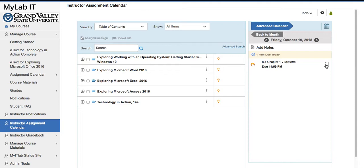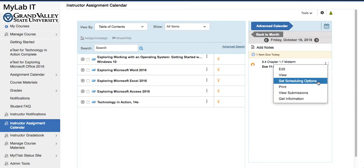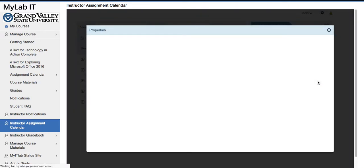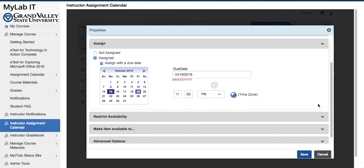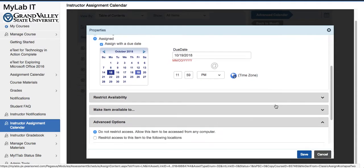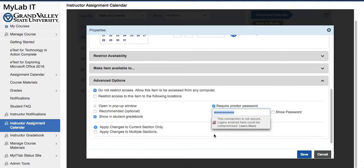So let's change the password in the exam. We'll go to Options and then Set Scheduling Options. Under Set Scheduling Options we have an area at the very bottom — Advanced Options. We'll click on that and this is where I can retype the password and then go ahead and save it.